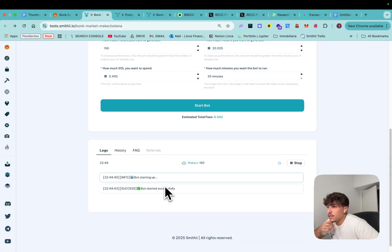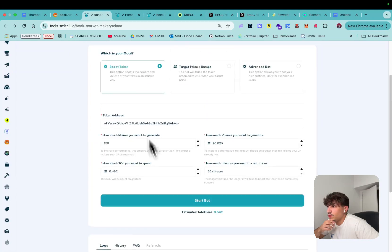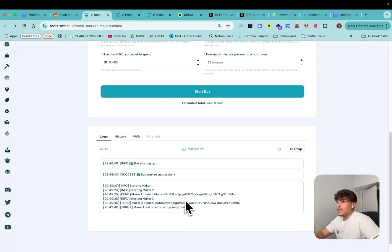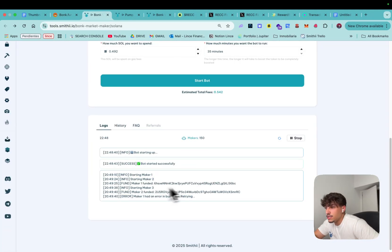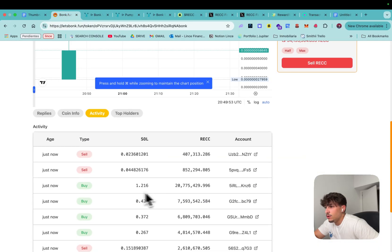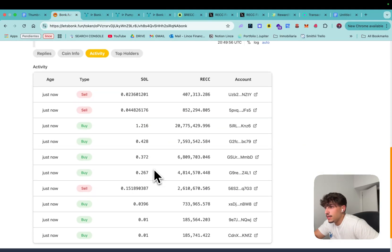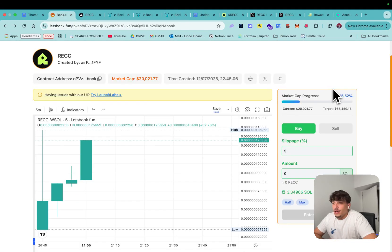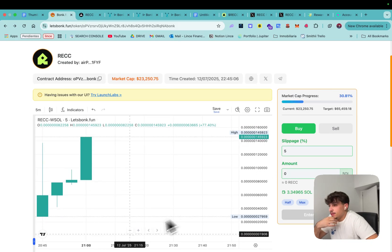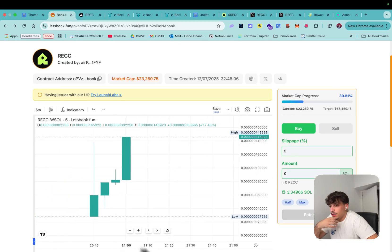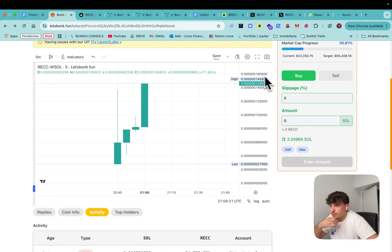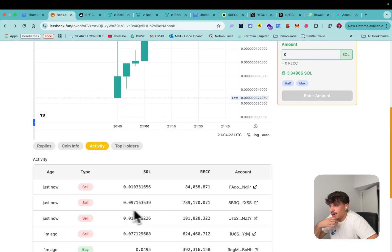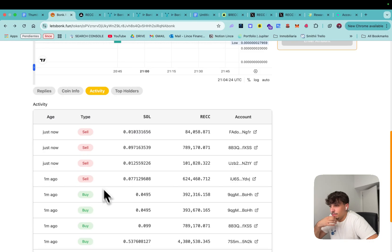Okay it's normal don't worry, starting maker one, maker two, and it will start buying and selling. Okay here we can see for now we keep getting buys and sales. So it's been a few minutes, we keep pumping as you can see the market maker bot is taking effect.